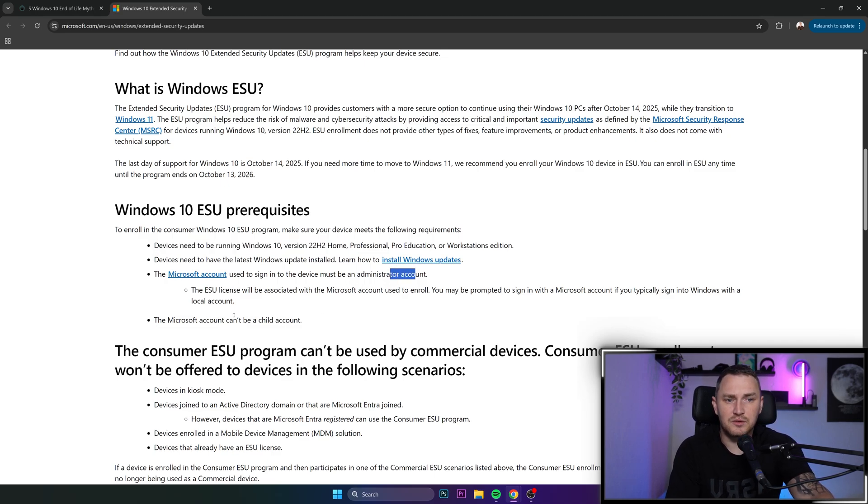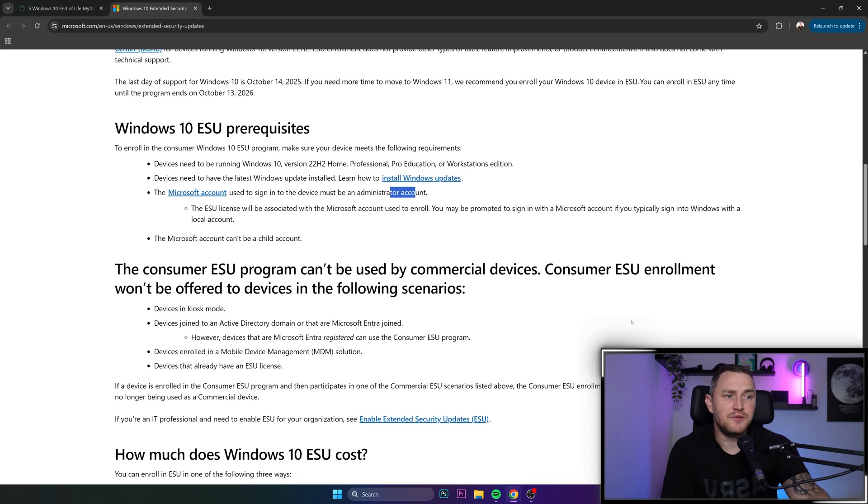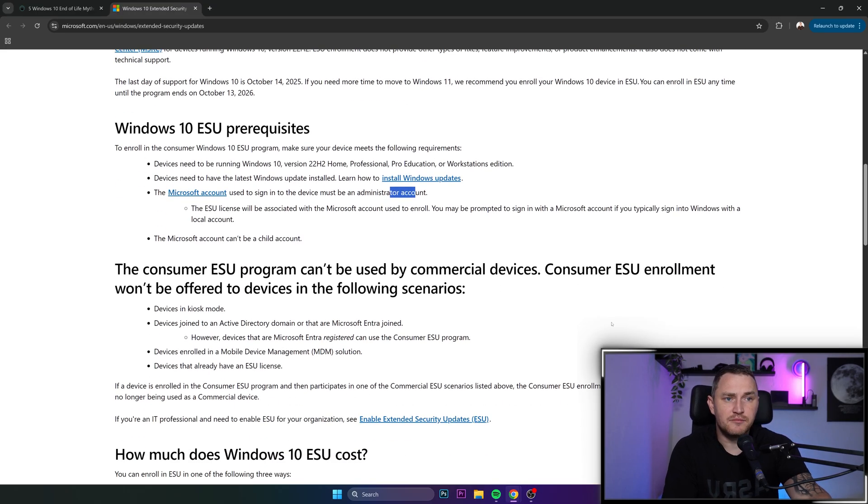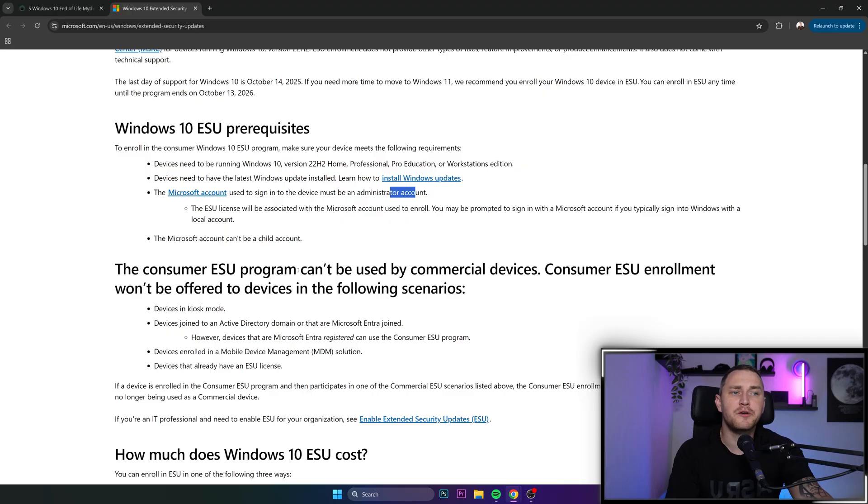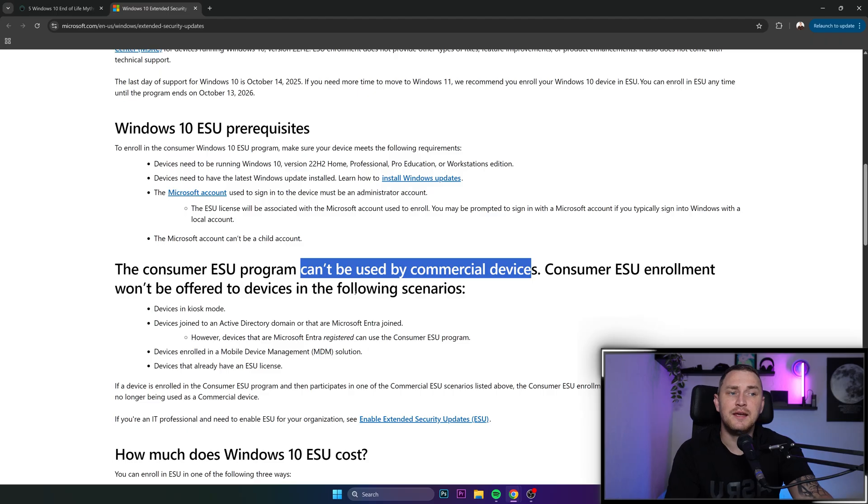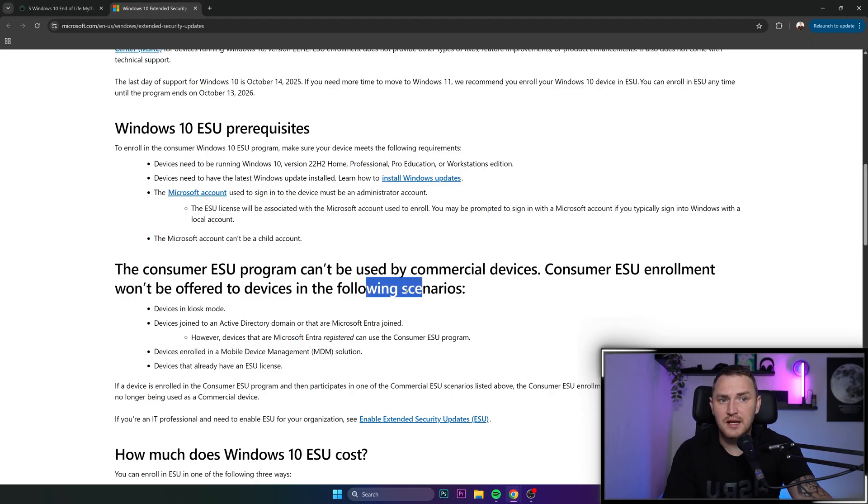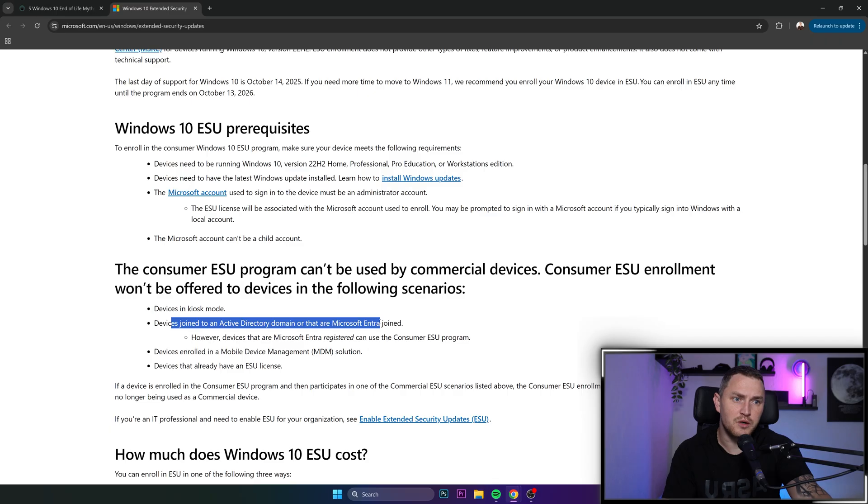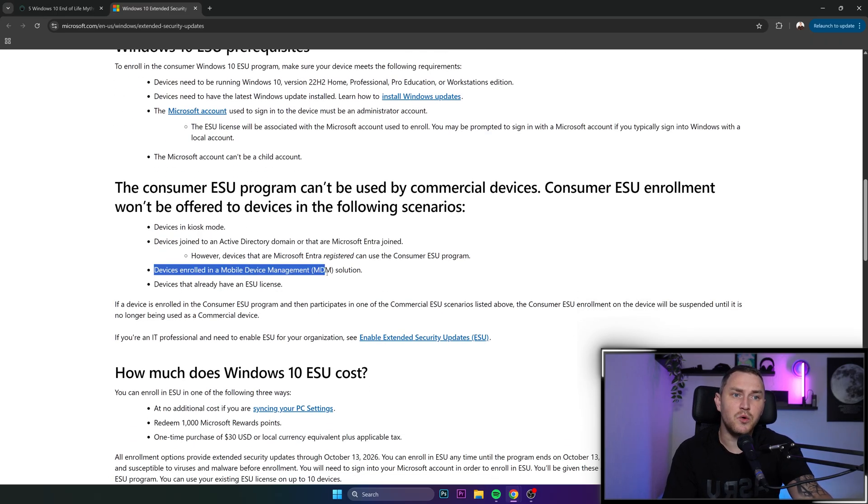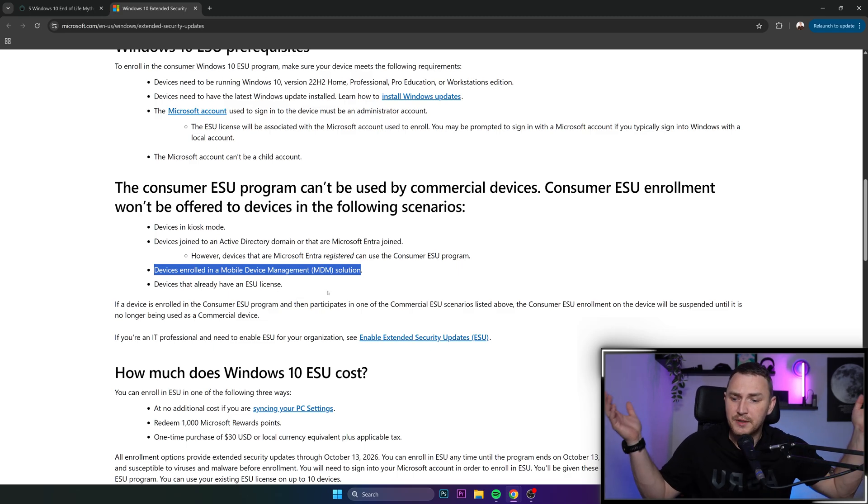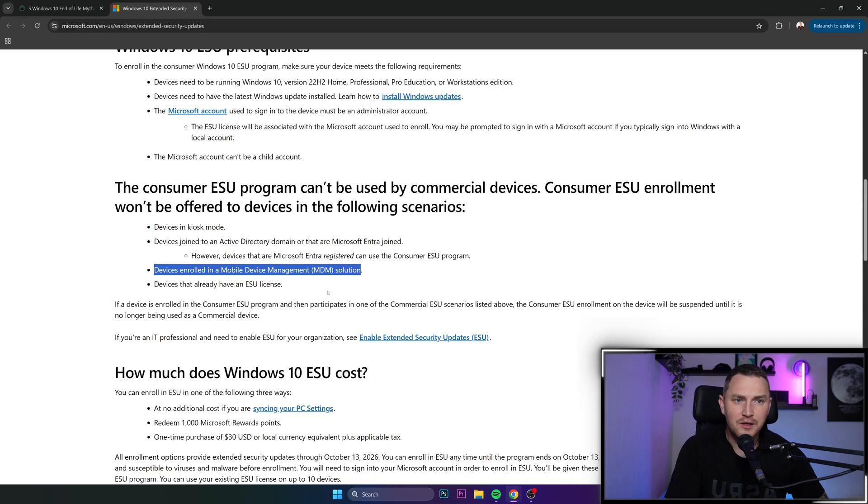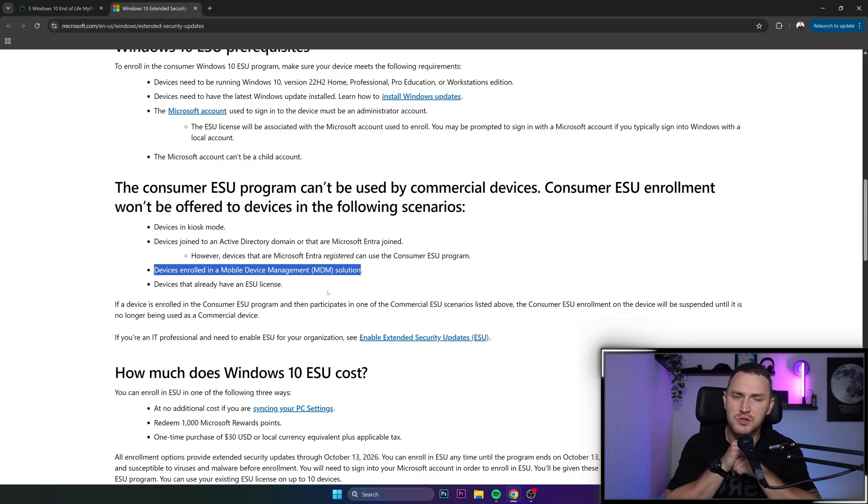There's still sad news if you are an enterprise. The consumer ESU program cannot be used by commercial devices. Consumer ESU enrollment won't be offered to devices in kiosk mode, devices joined to Active Directory domain, devices enrolled in mobile device management MDM solution, or devices that already have ESU license. For companies, you're obligated to move to Windows 11.